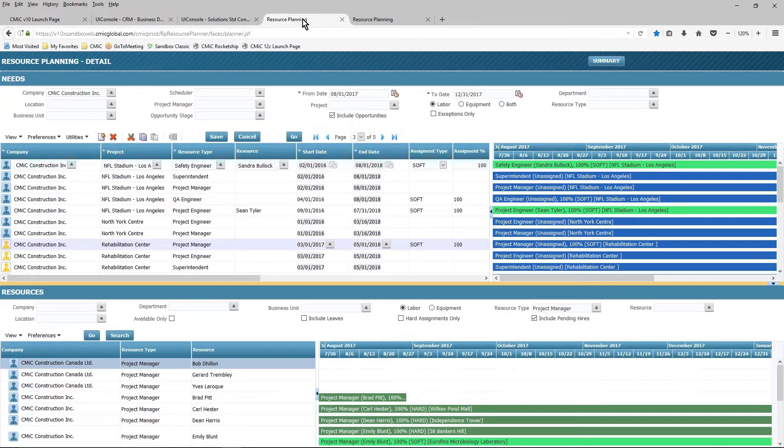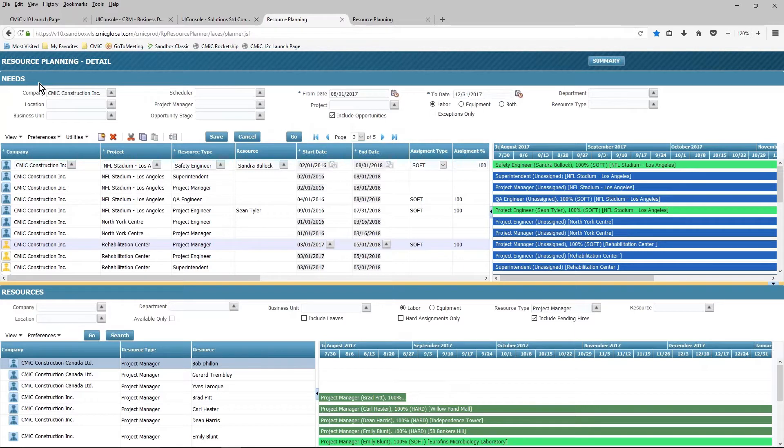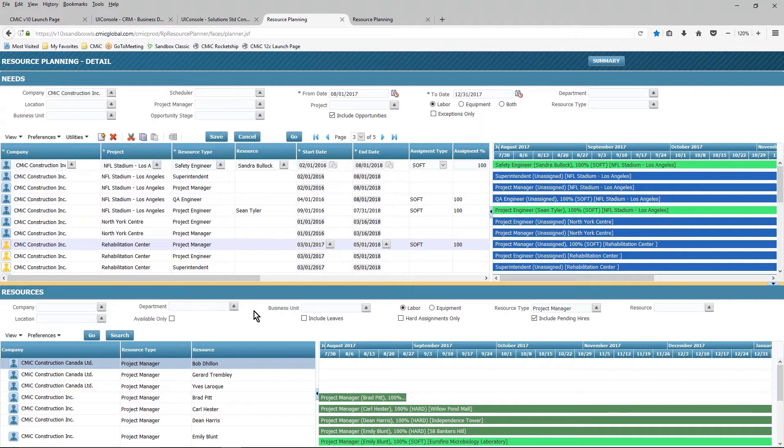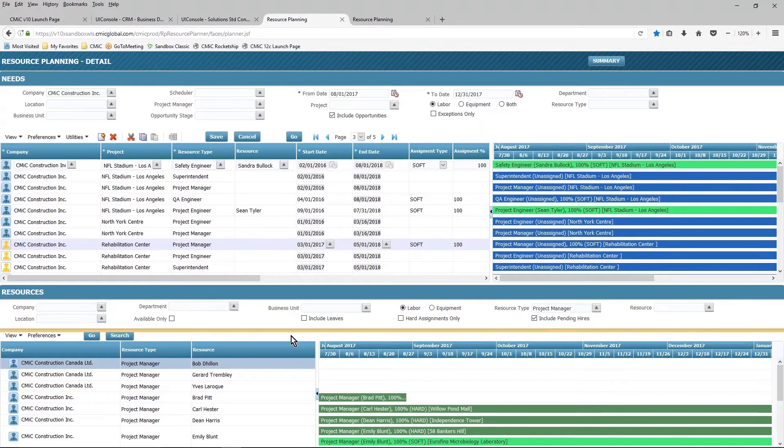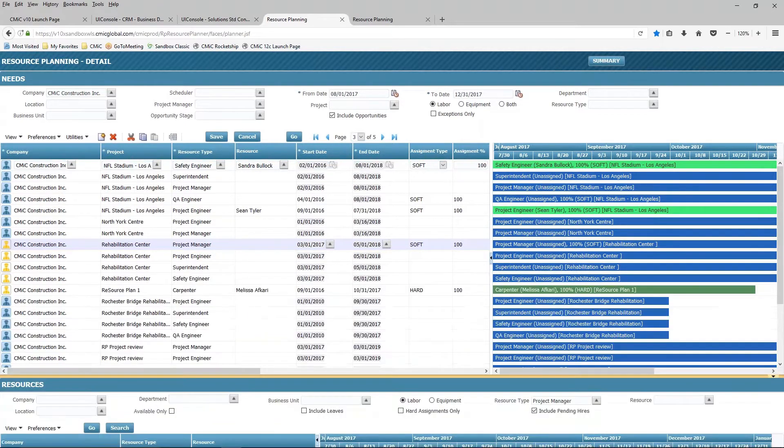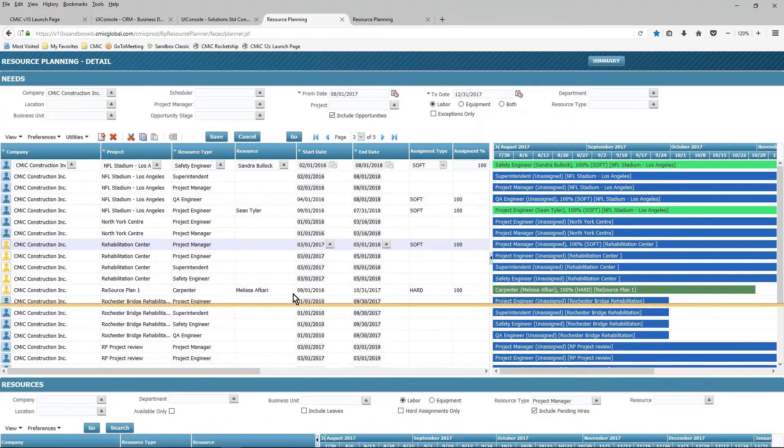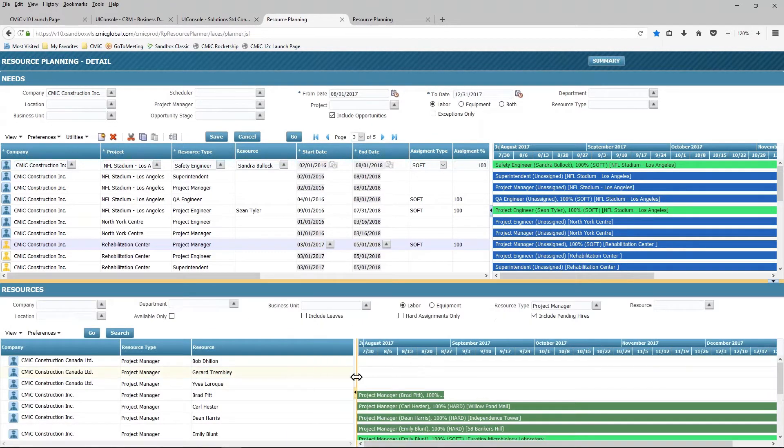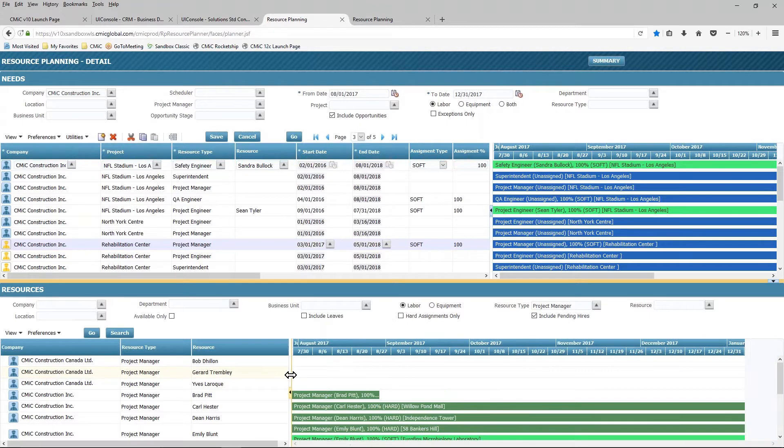So let's start by taking a look at the detail view. Now there's two sections to this screen. The upper portion are the needs that we have, either for opportunities or projects, and the bottom portion represents the resources that we have to fill those needs. I have the ability to resize the view that I'm seeing on the screen, either by dragging and dropping either up or down, or left and right, depending on what I need to look at or focus in at this particular point in time.